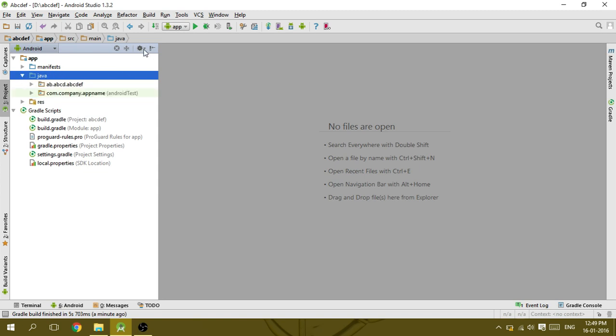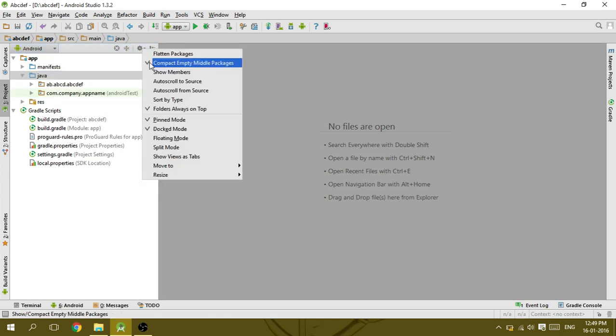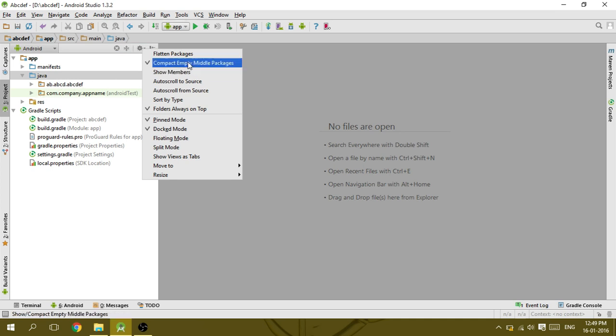Click the gear icon and uncheck the compact empty middle packages. When I uncheck that, you will see the directory structure is broken down.